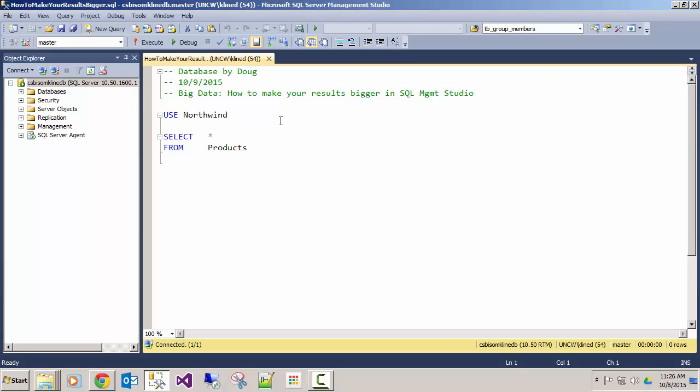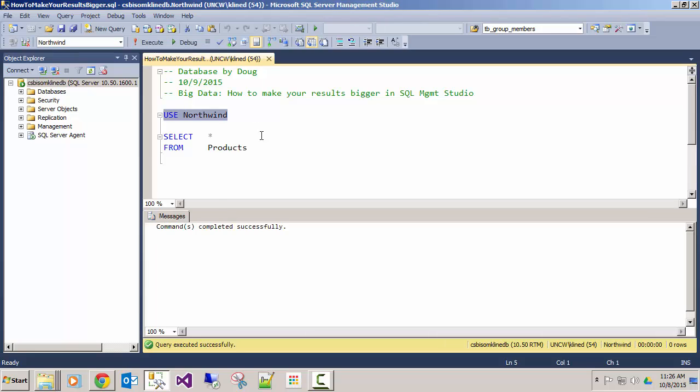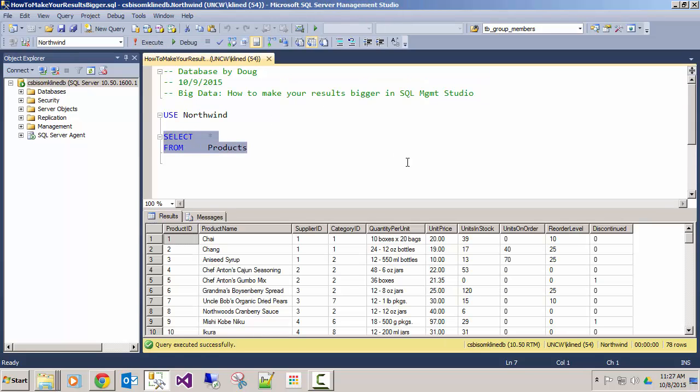Here's a quick video on how to make your results grid bigger in SQL Management Studio. I do a lot of demos where I'm displaying Management Studio and results on a screen projected in front of an audience and I'm always frustrated with the data grid.